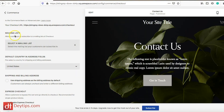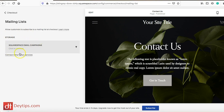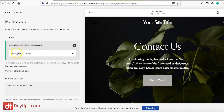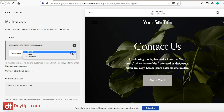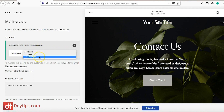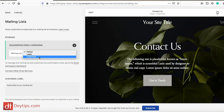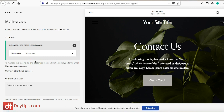To set that up, click underneath Mailing List, go to Select a Mailing List, and it asks where to store your mailing list. You can connect other email marketing services like MailChimp, but we're going to stick to Squarespace Email Campaigns. Click on that and choose from the drop-down menu from the lists you've created. We created 'leads' and 'customers' — and this will be 'customers' since these are people who are about to check out, so select customers.